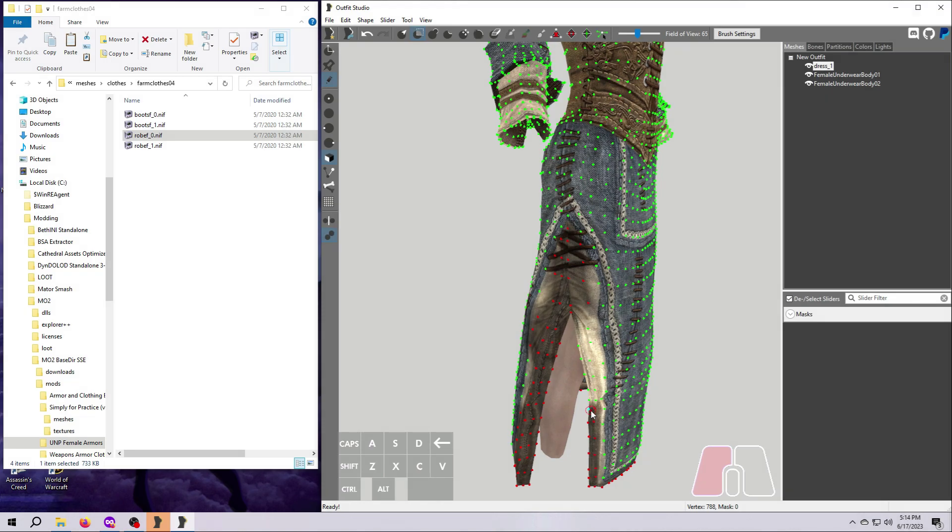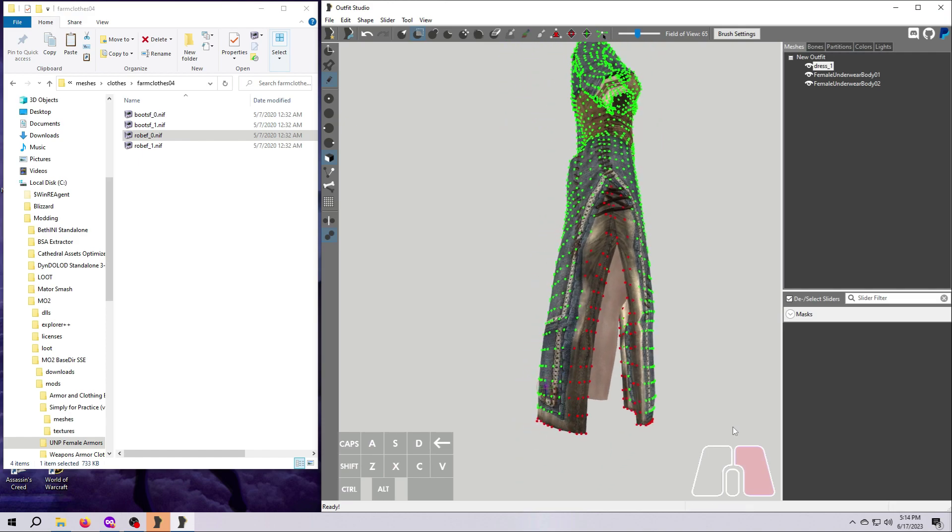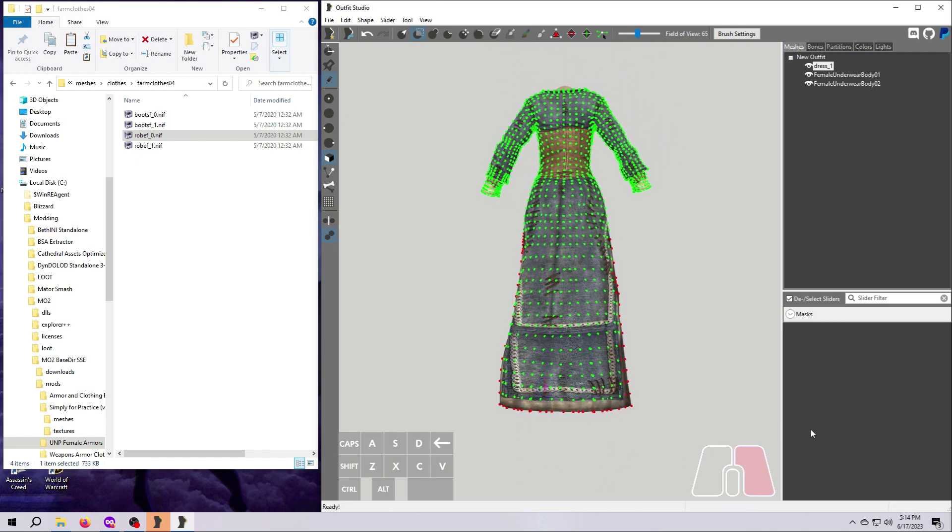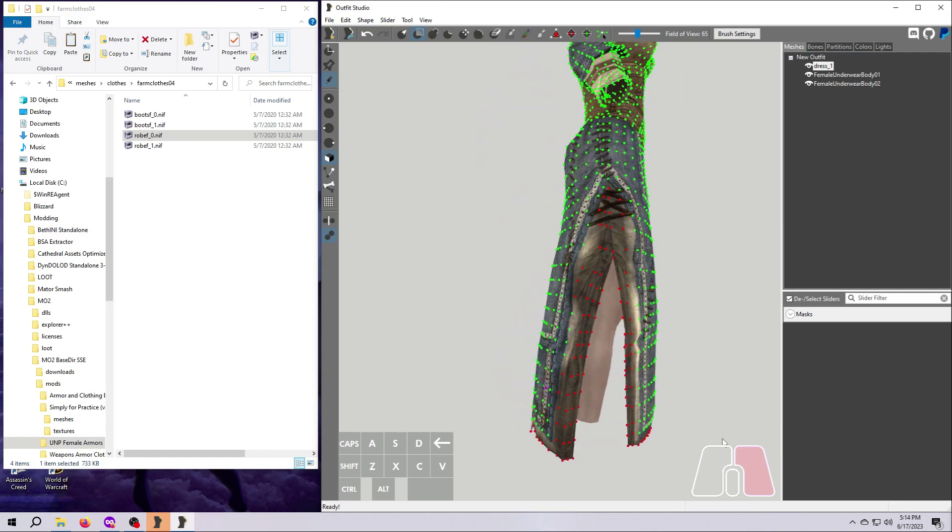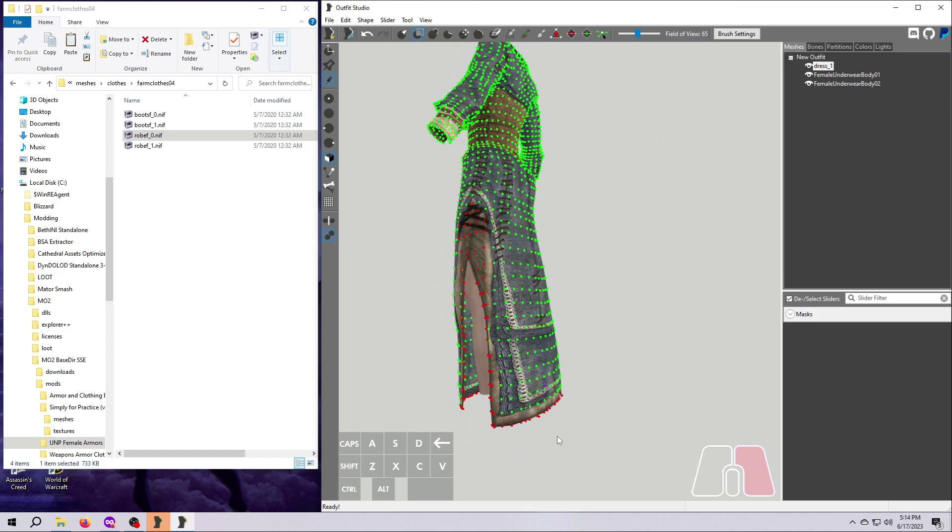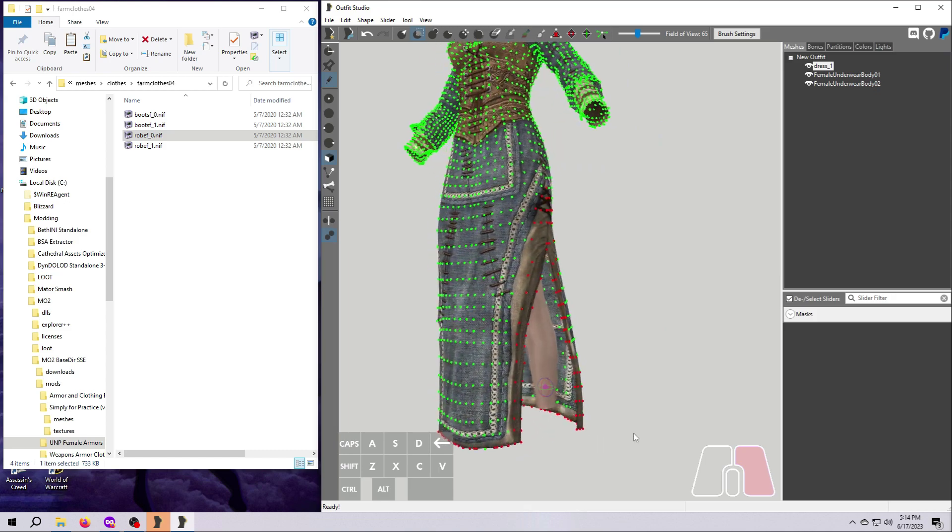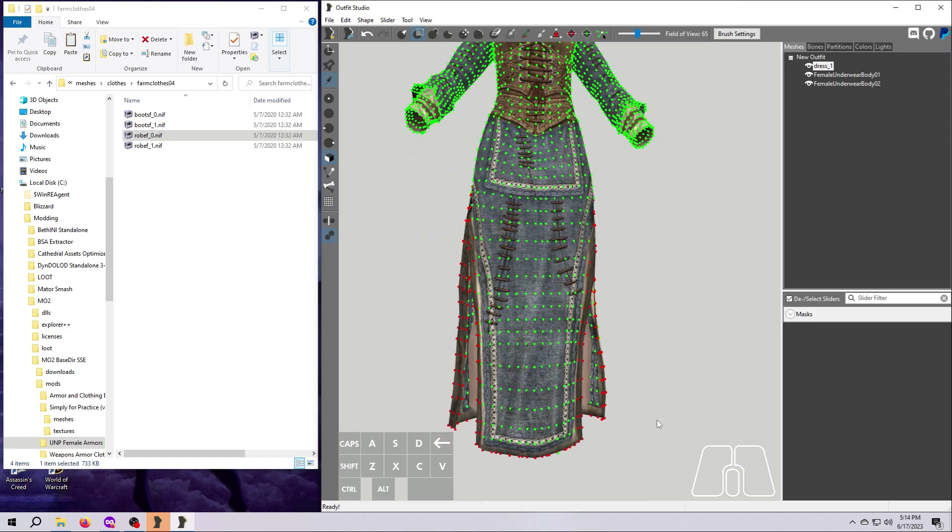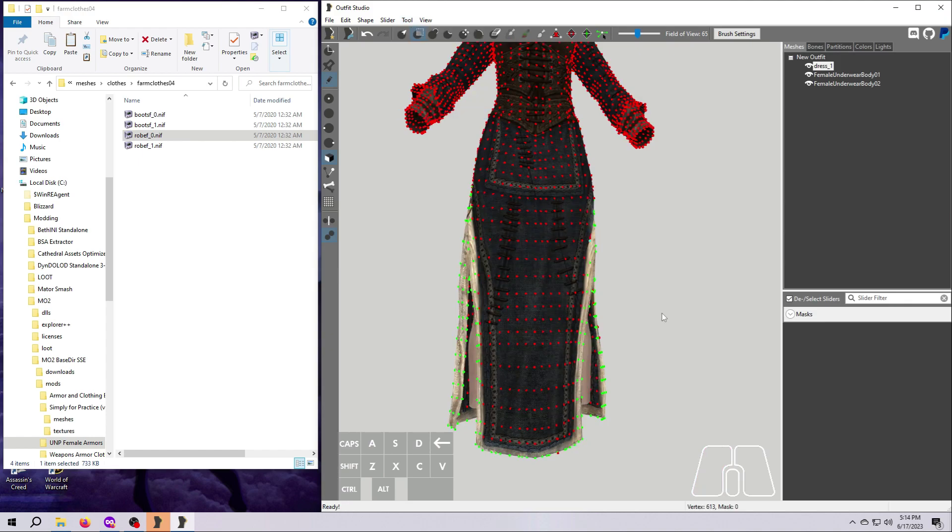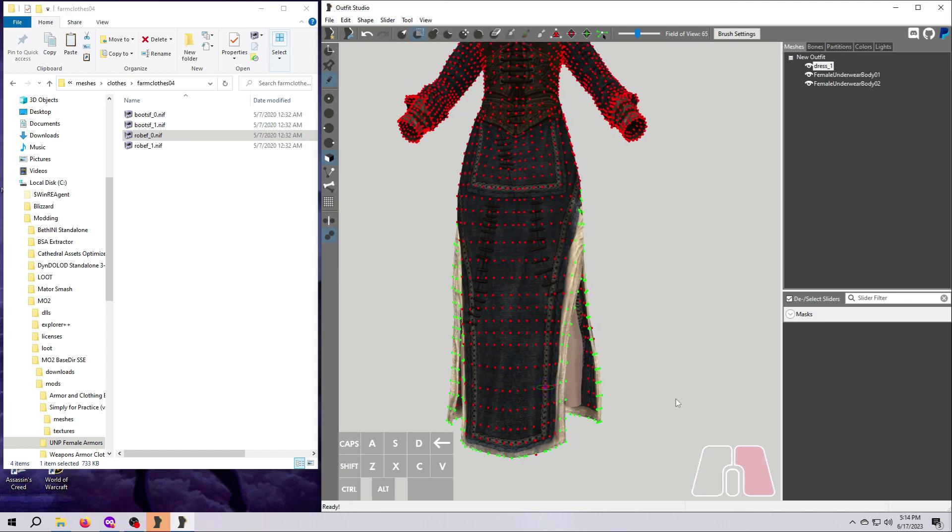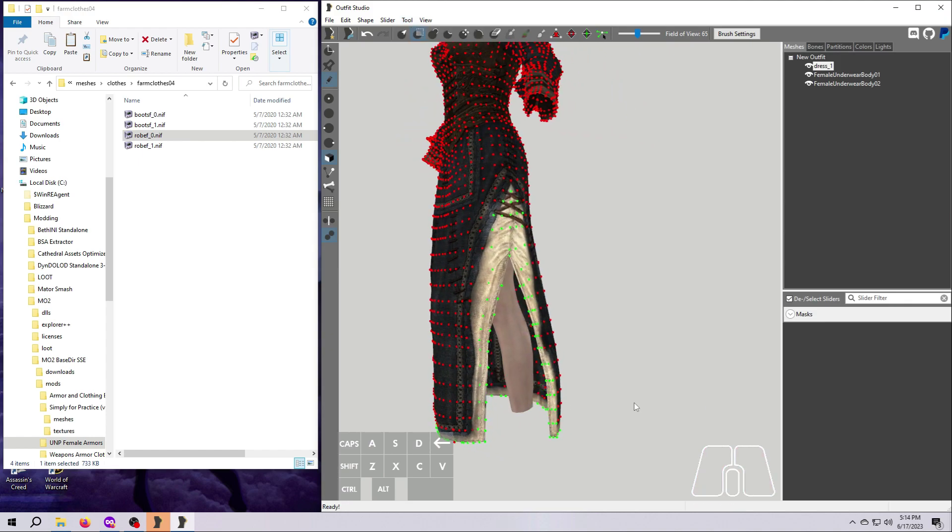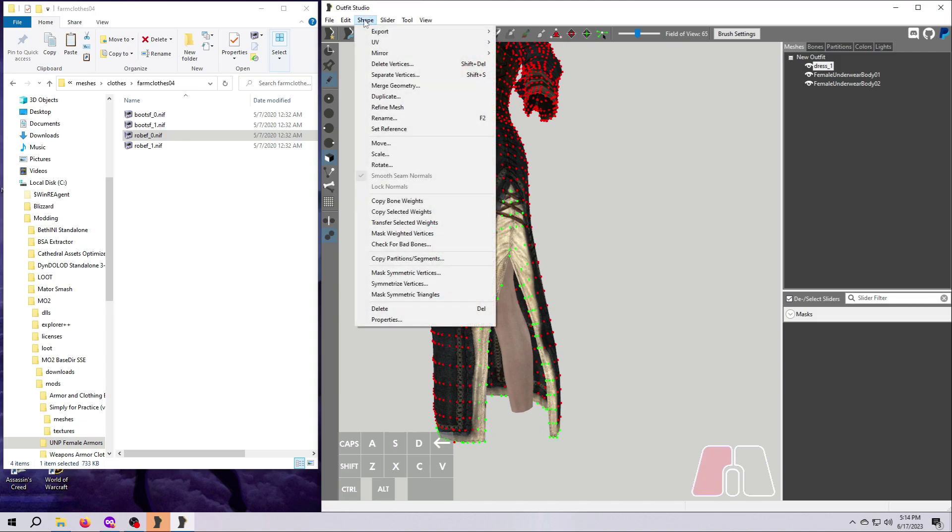The second thing to be aware of is that if you try to delete vertices that don't have a clean break from the rest of the mesh, meaning that A and D are not able to cleanly select only that part, then you're probably going to have a hard time ensuring that you are changing exactly the same vertices in both size files. And you may also end up with holes in the mesh.